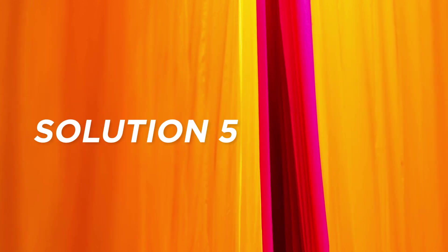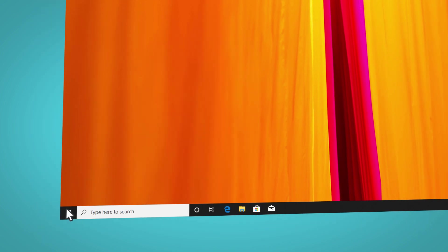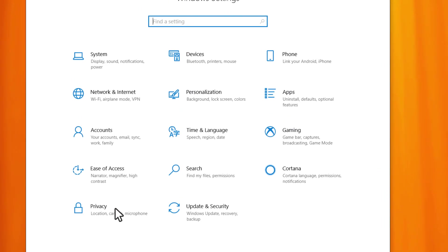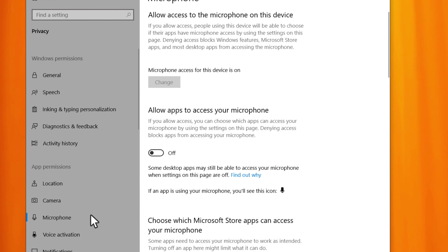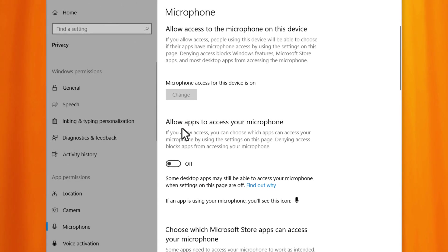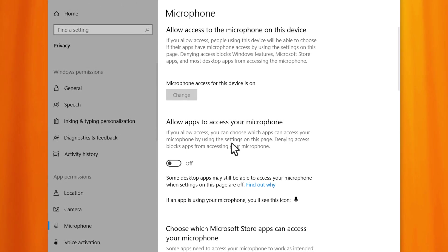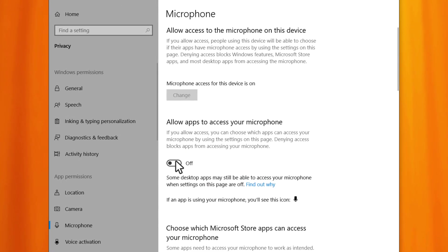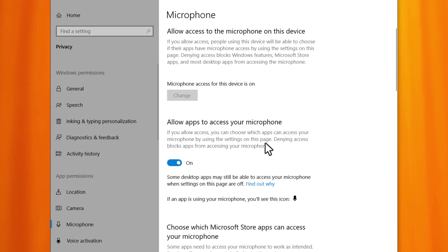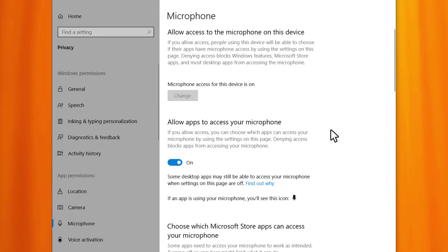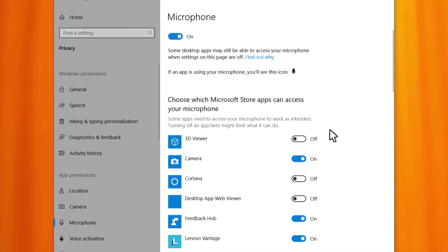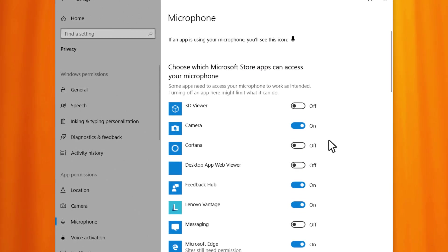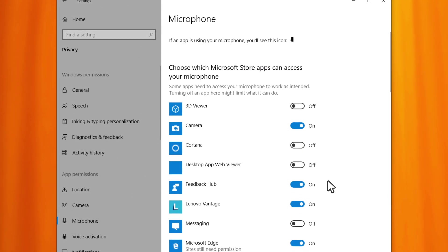Solution 5. Check the privacy settings of your apps. If your microphones do not work properly, it may be that the app you are using is not allowed to access them. To fix it, select Start, Settings, Privacy, and then select Microphone from the left side. Under Allow access to the microphone on this device, click Change. Make sure the toggle is turned on. If a specific app does not work with microphones, scroll down to choose which apps can access your microphone. Make sure that the toggle next to the app is turned on.